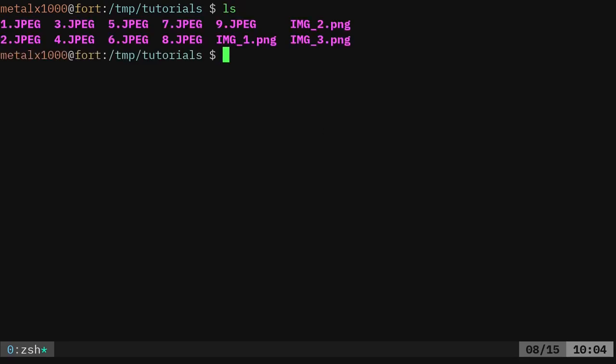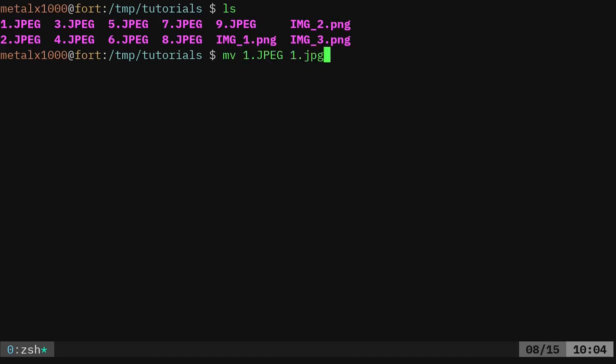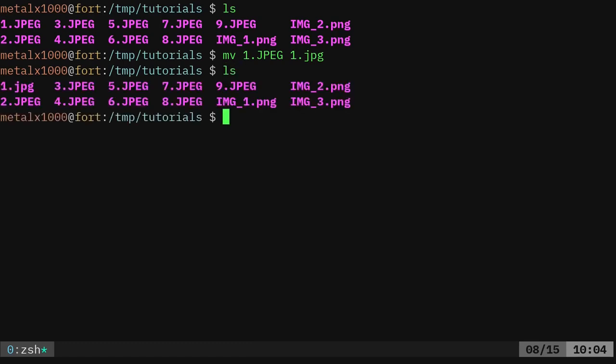So let me list out my files here. For example, I have this 1.jpg, and if I wanted to rename it, I would just use the move command, mv. I would say move that file to 1.jpg like that. And basically I'm just moving that file to a new place, to the same place, but with a different name, and now it's been renamed.